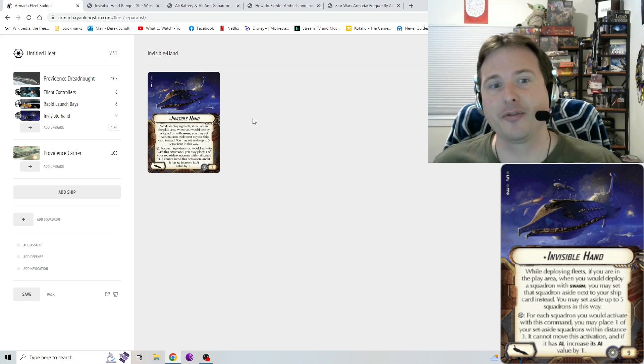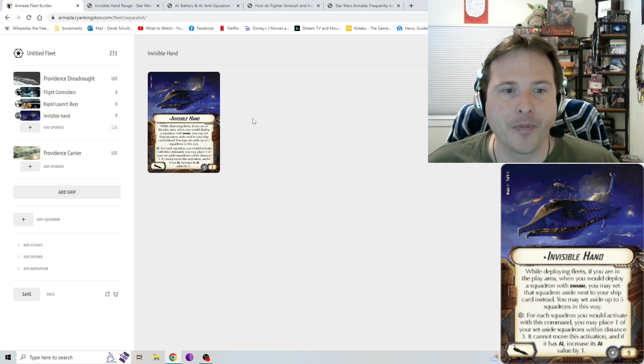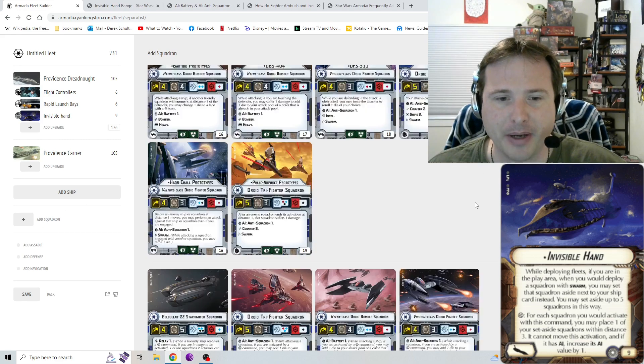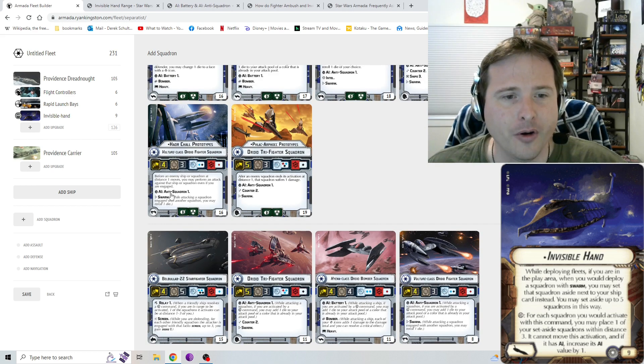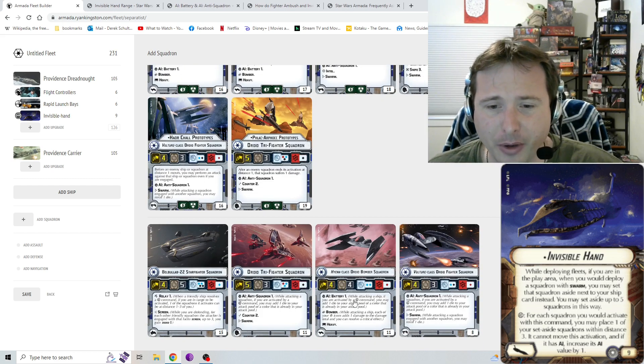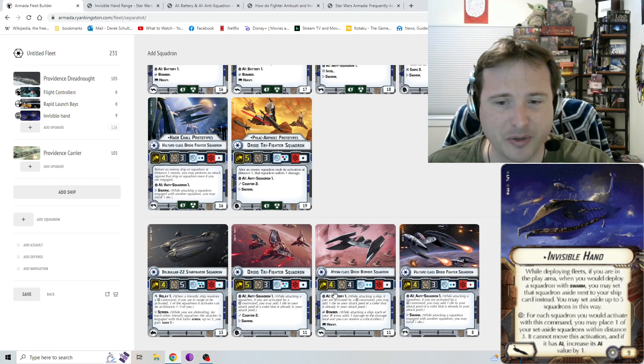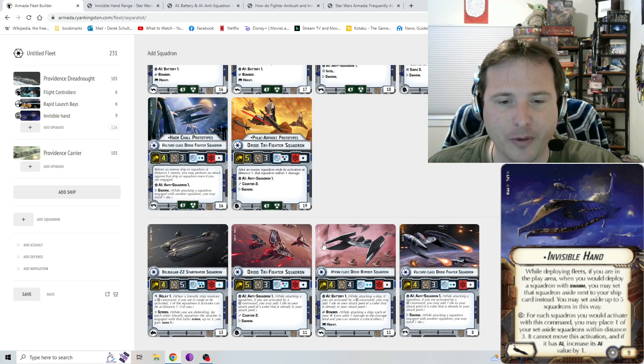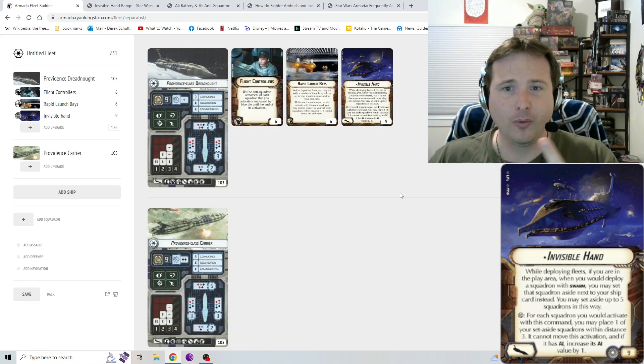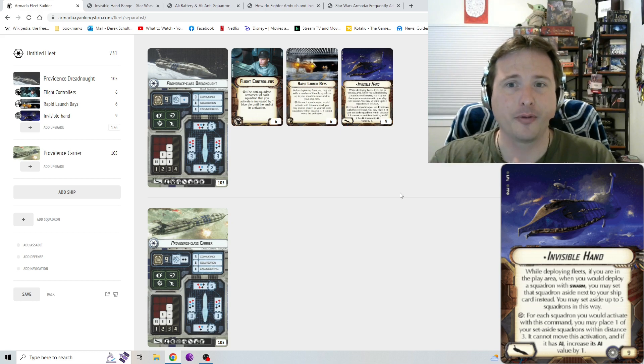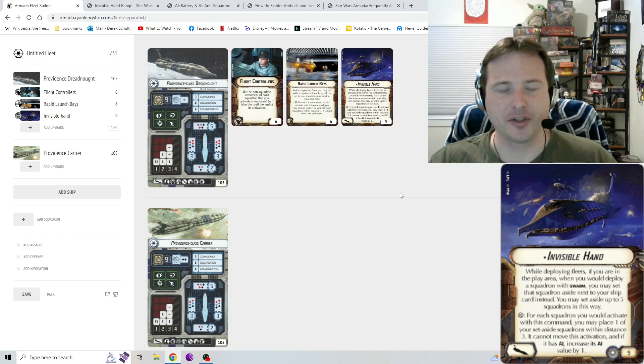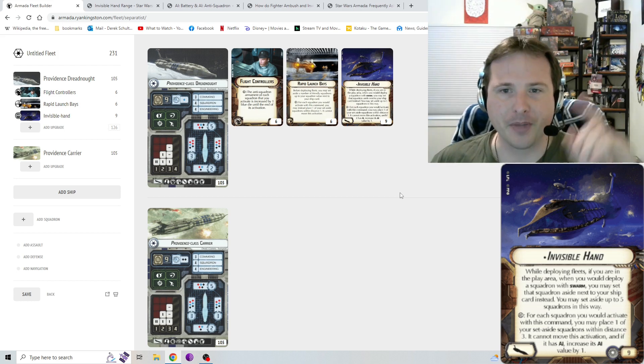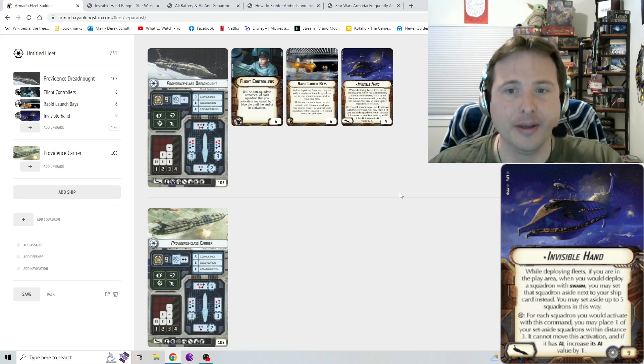AI is specifically for separatists, where if you activate them, they're able to add bonus die into their attacks, if you read their swarm aspect. While attacking, if it's anti-squadron or anti-ship, if you're activated by squadron command, you may add one die to your attack pool of a color that's already in your attack pool. So, again, two parts. One, you can deploy squadrons set aside for Invisible Hand that counts as your deployment. The second part is, hey, if you set squadrons from out of Invisible Hand onto the play area, when you activate them, essentially, you get to increase their attack die by one for that attack.